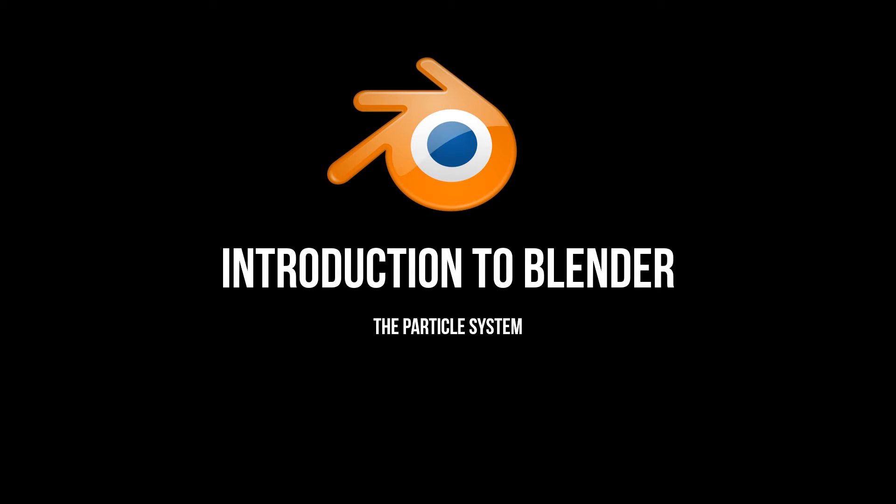Hello, in this video we will look at Blender's particle system. So let's get straight to it.